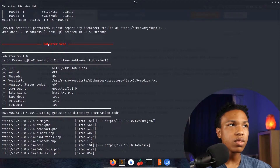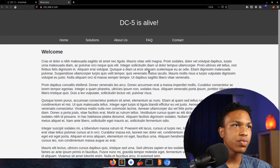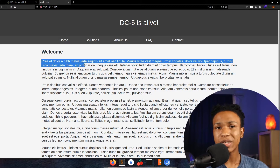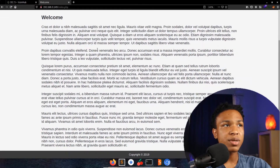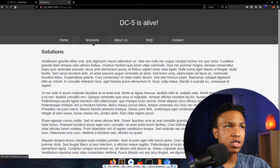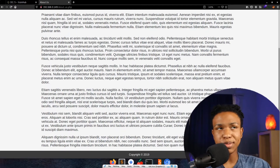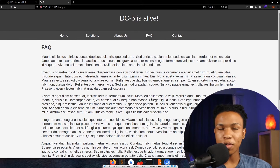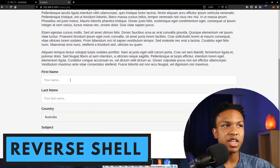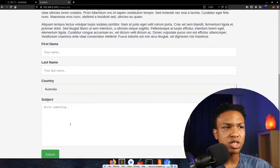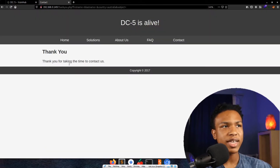Let's go ahead and see what's actually on the website at 192.168.0.149. We see some Lorem Ipsum text on the welcome/home page, a solutions page with more Lorem Ipsum, an about us page, a FAQ page, and then the contact page. On the contact page we have the ability to enter first name, last name, country, and subject, then press submit. Let's press submit and see where that goes — it says 'Thank you for contacting us.'